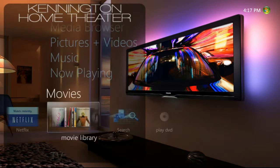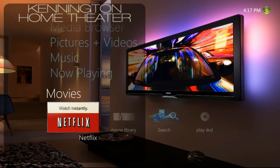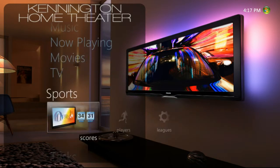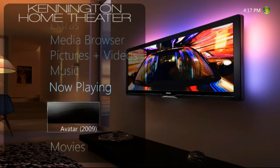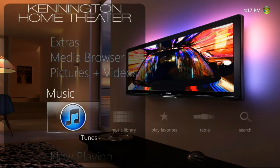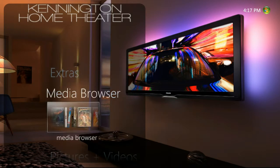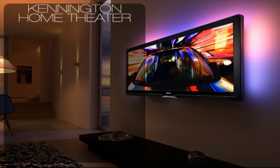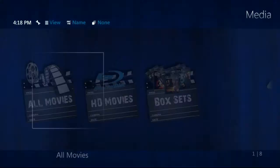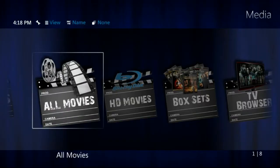It's just like a regular media center as far as the availability to grab Netflix, internet TV, your sports scores, music, and pictures. But once we get inside media browser for television and movies, we'll see a world of difference.